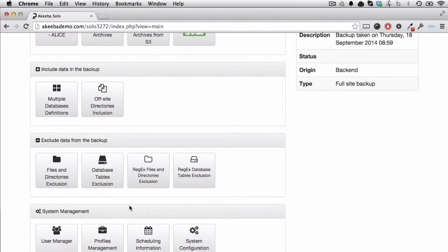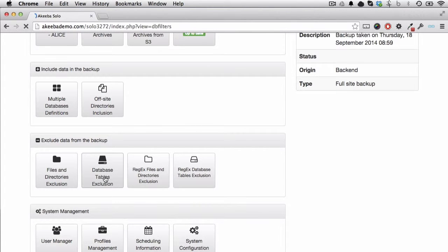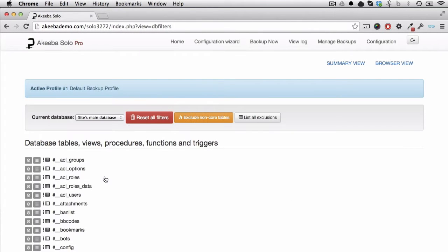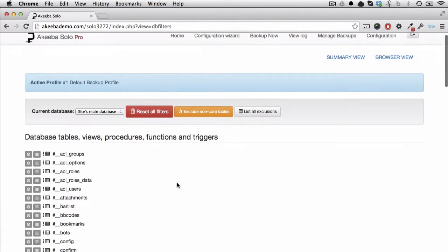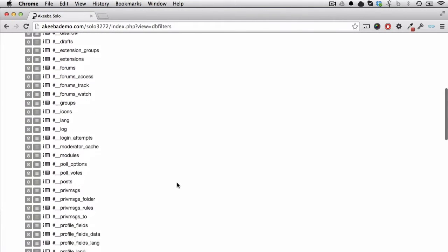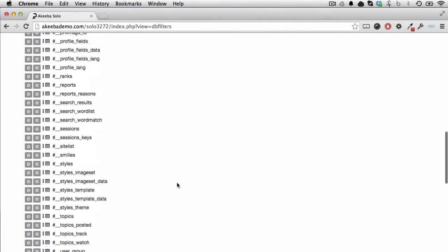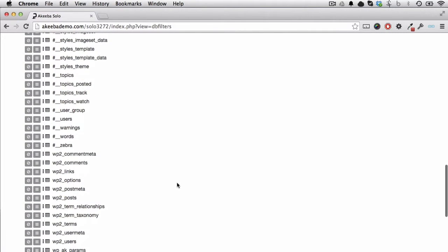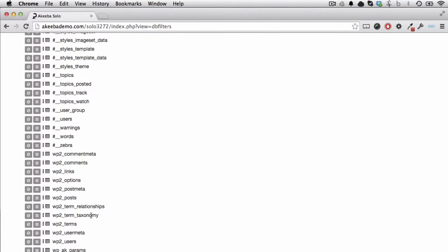To begin with, let's look at the database tables exclusion. Here we can see listed all the tables that exist in the database. Now, not all of these might be related to the website we are backing up. For example, I have the database tables for a WordPress site as well as the PHPBB3 site I am backing up.